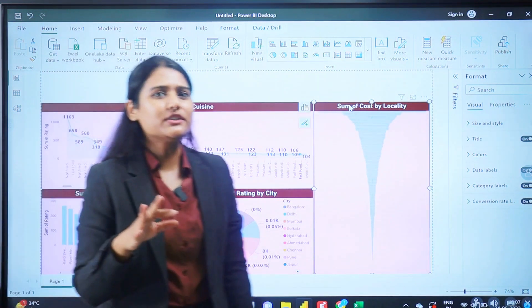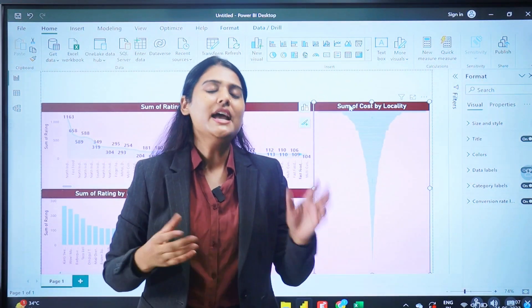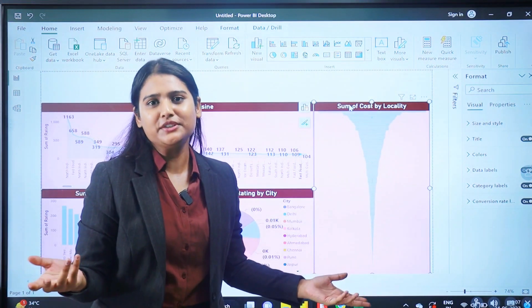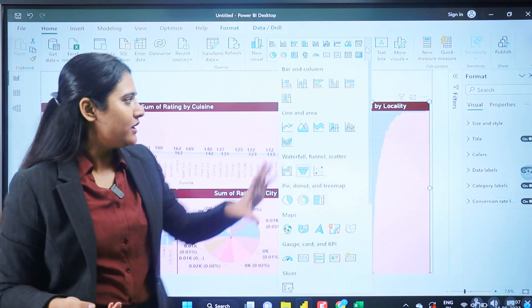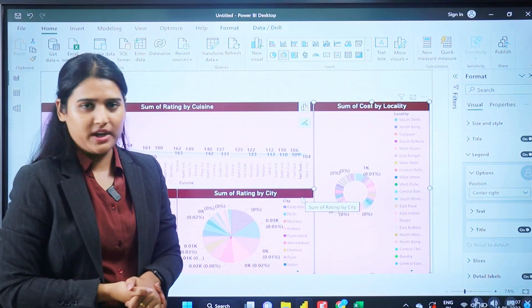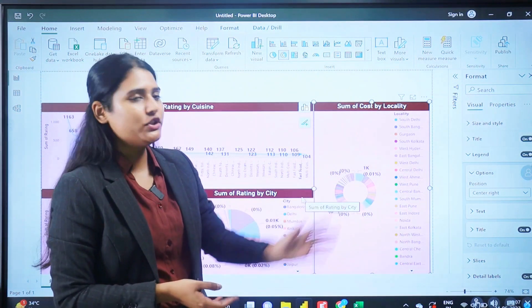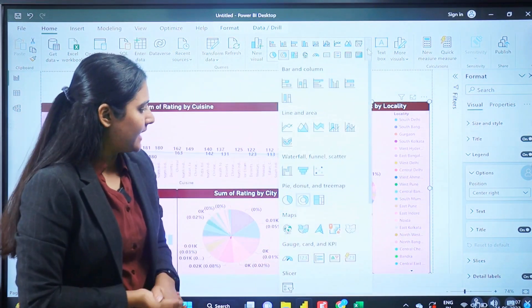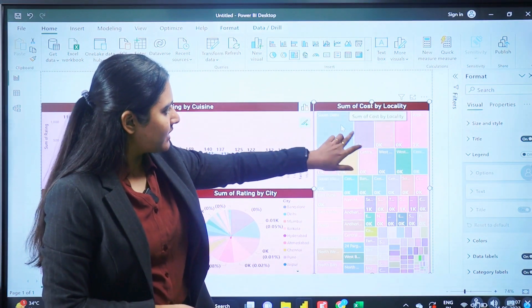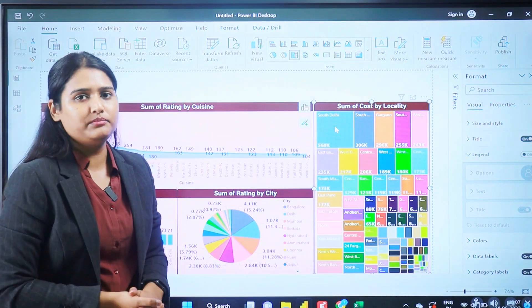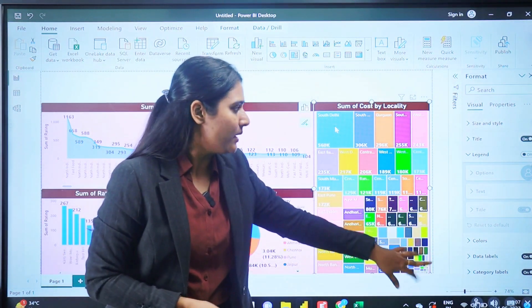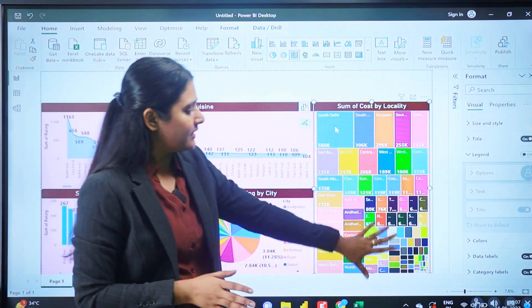A lot of students ask which visual to use at what time. If you are using a funnel chart and it looks very messy, simply don't use that visual. You need to explore by selecting different visuals. For example, a donut chart is also not appropriate given the space we have. Similarly, a treemap shows all the different localities but nothing is clearly visible, so there is no use of the treemap here either.